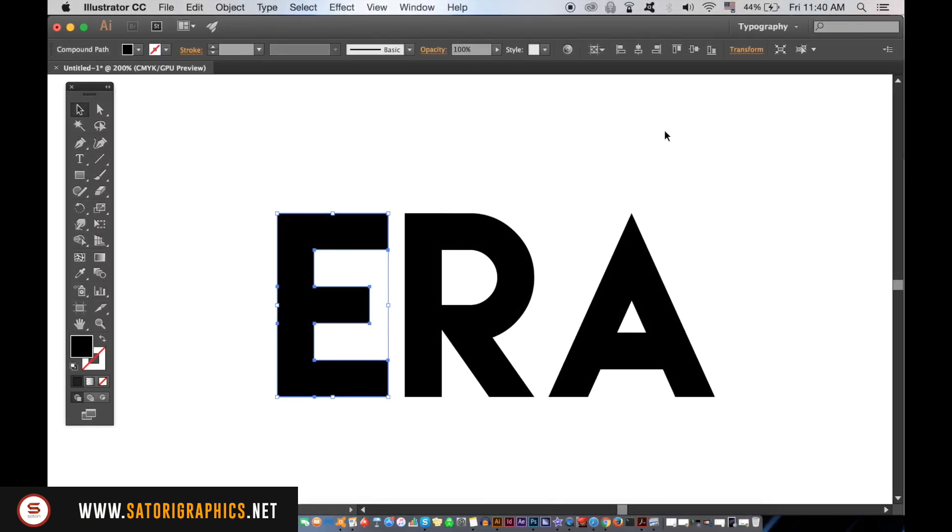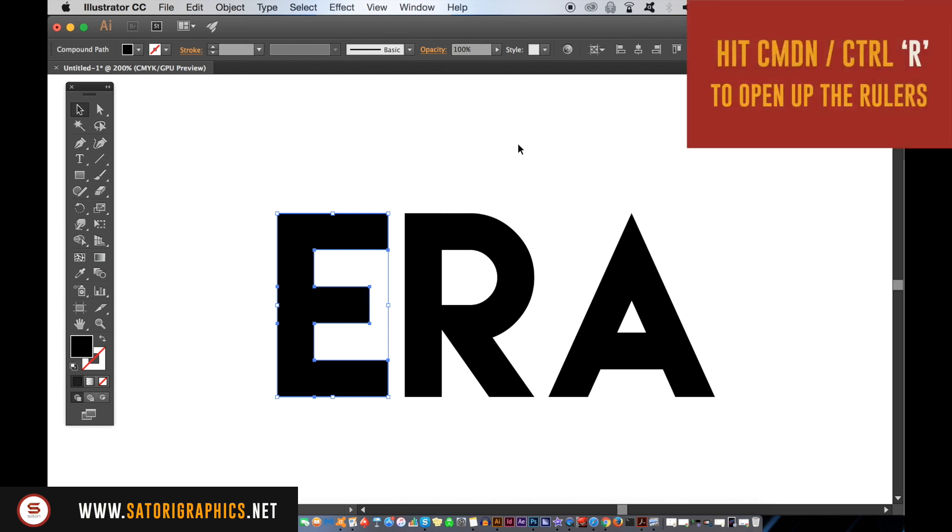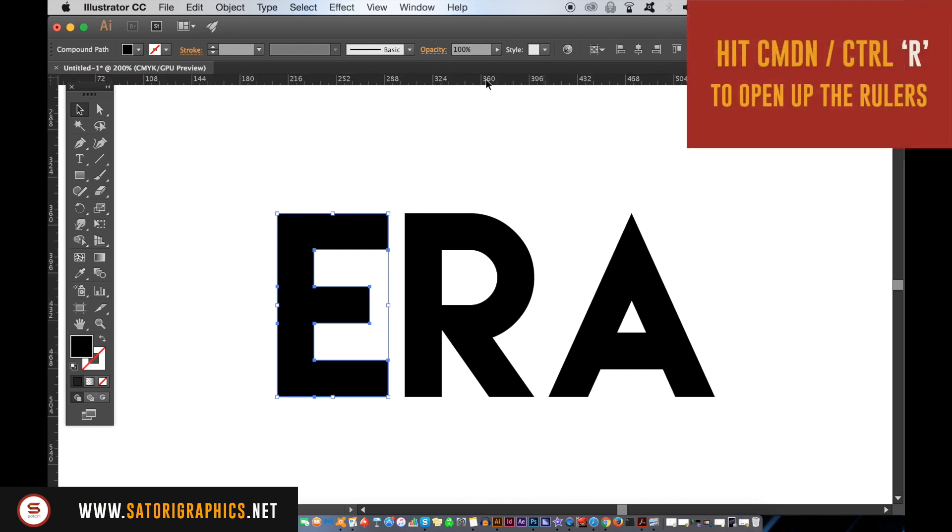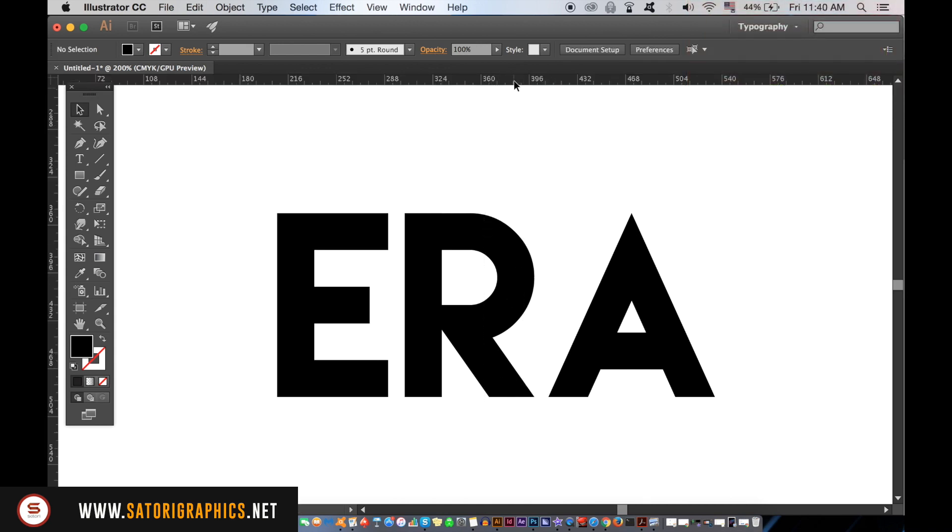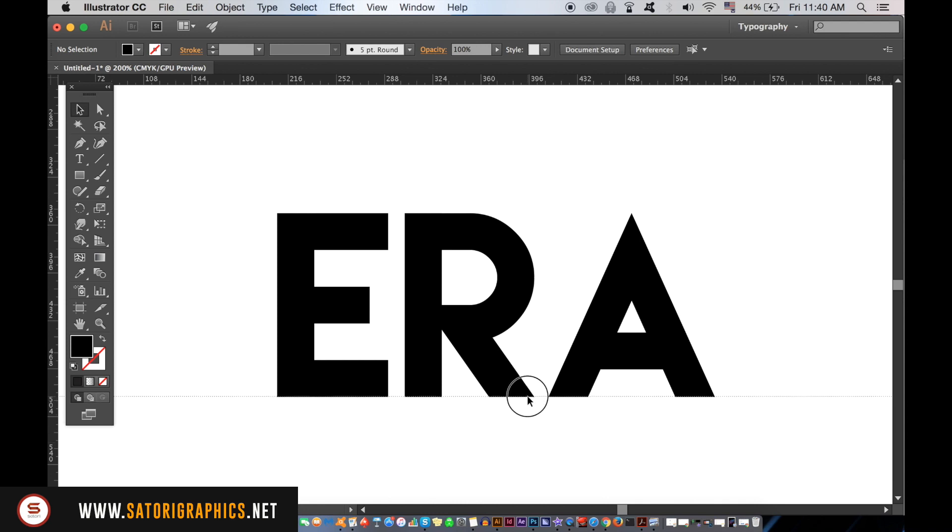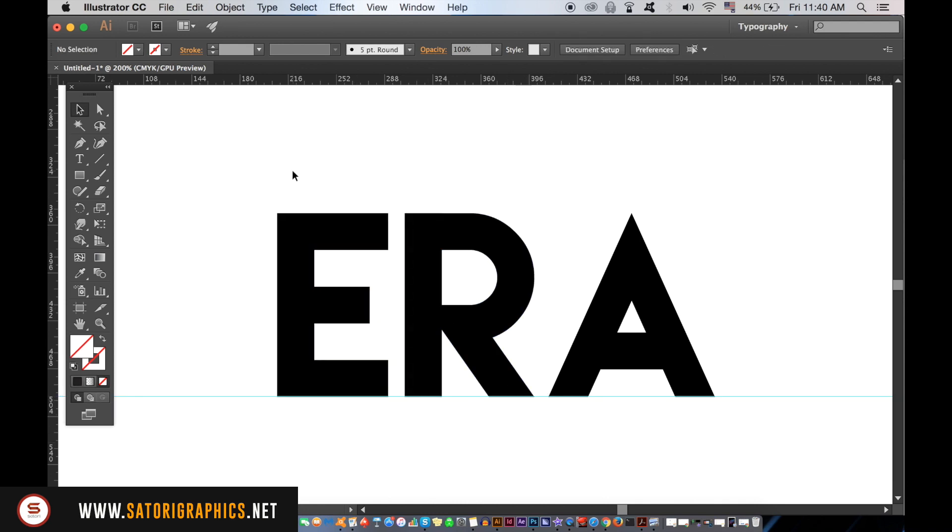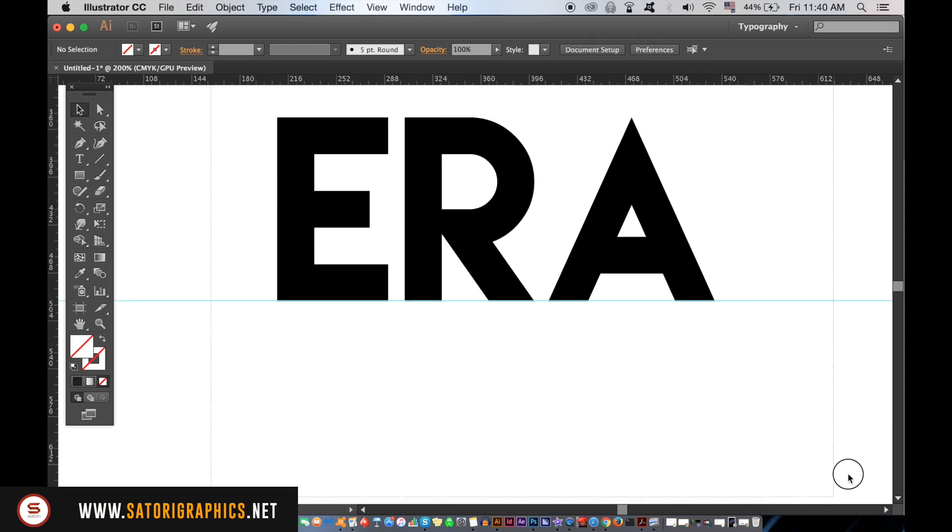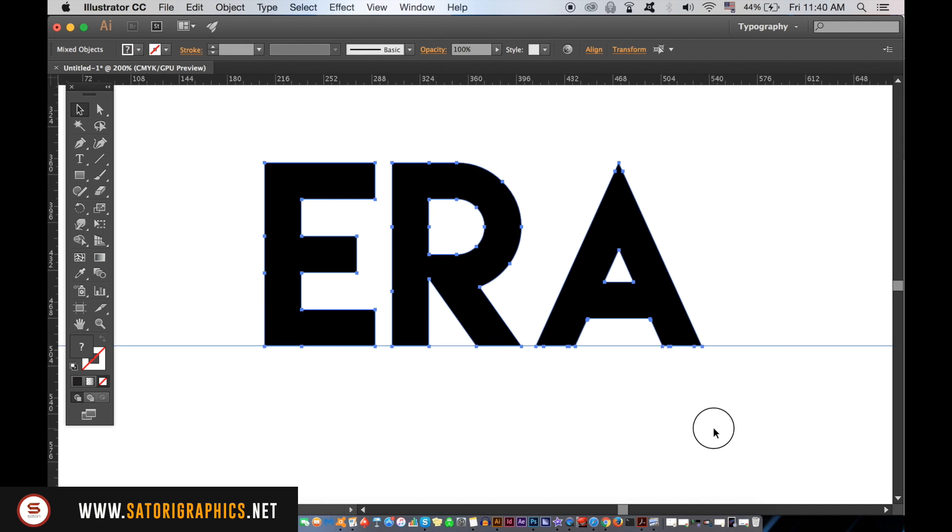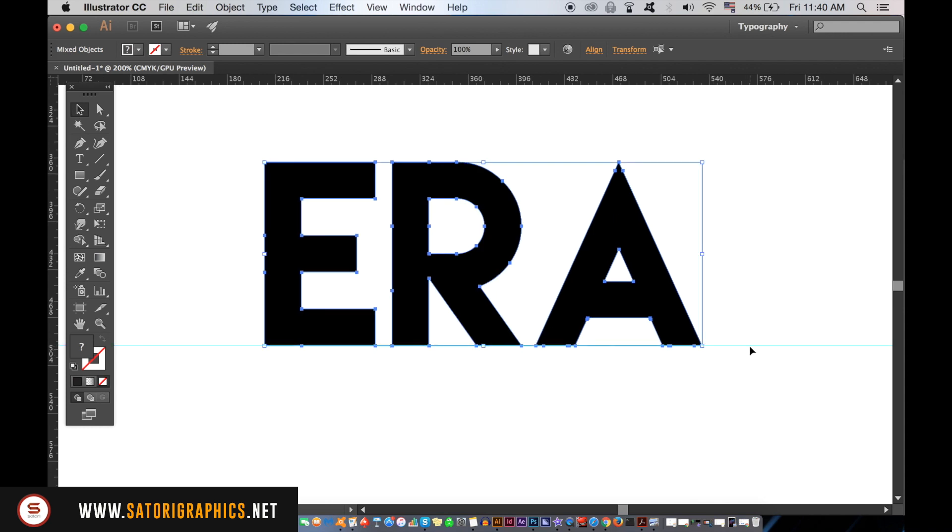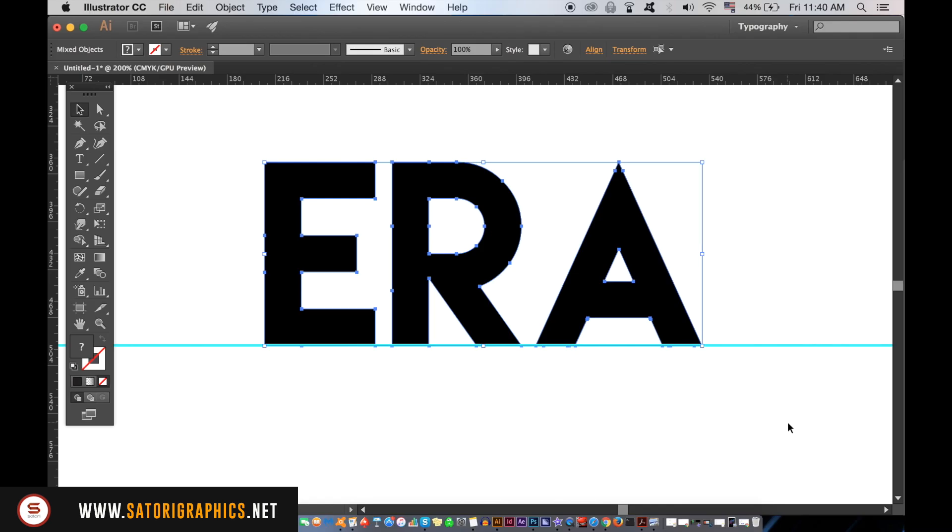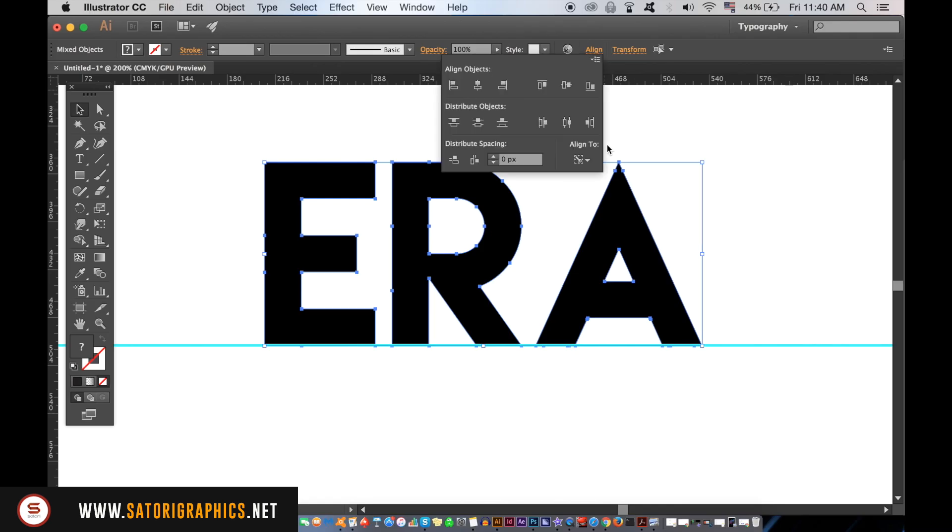Hit Command R or on PC Control R to open up your rulers. You can then bring down a guide. Select all of your typography and the guide, but then click the guide one more time so it has a thicker blue line around it. In the Align window, we can then make sure everything is perfectly aligned to the guide.